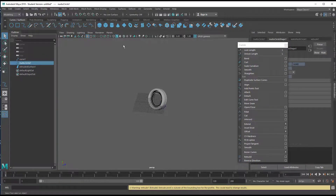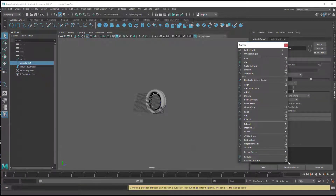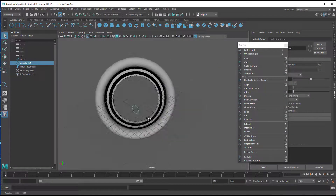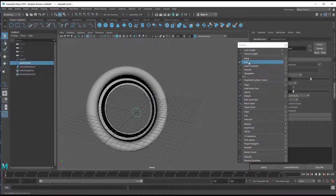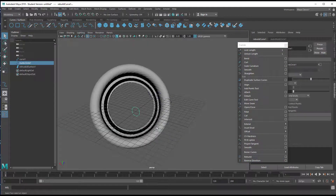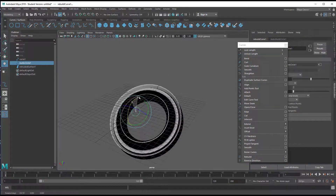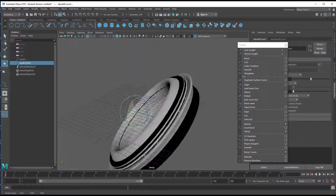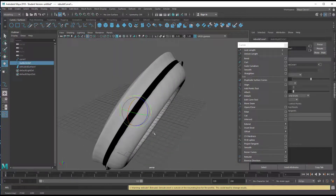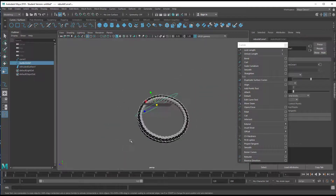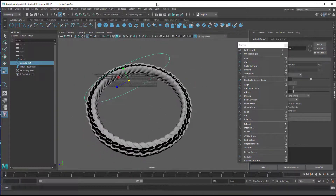Now we go to the NURBS circle, which we also rebuild with 120 CVs — it's a little profile sitting in the center of the scene. We can try to curl it — but no, we cannot, there's an error. We cannot bend it either — the geometry is too complex. But we can rotate it and scale it up or down, which gives us our final shape.